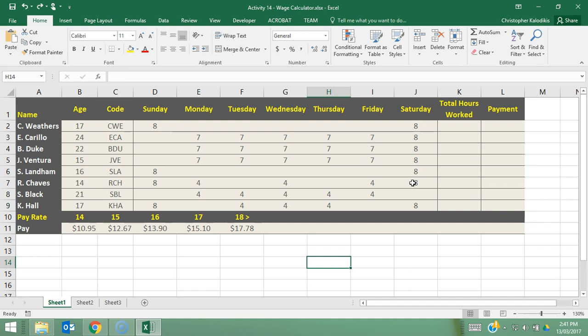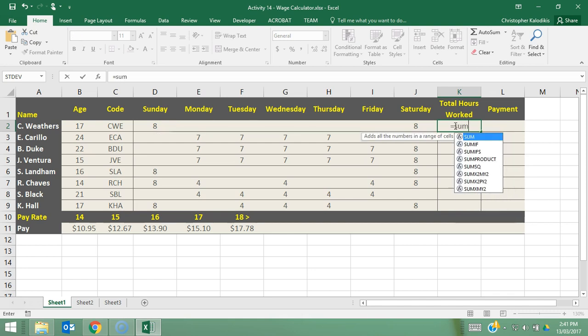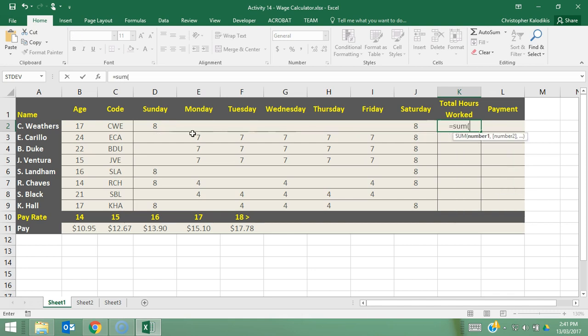So let's start off first by doing the simple part which is tallying up all the hours worked by employees per week. So essentially I'm going to go total hours per week. I'm going to do equals sum, open brackets and highlight row